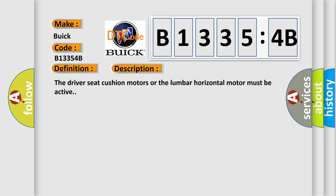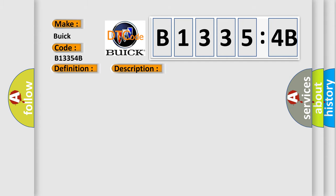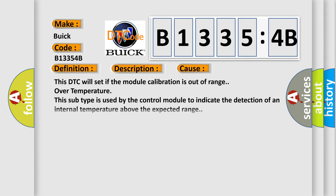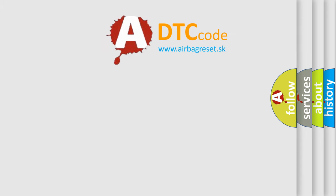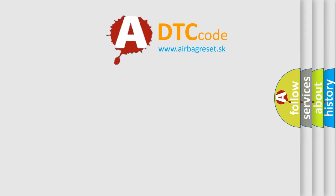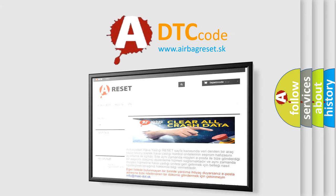The driver seat cushion motors or the lumbar horizontal motor must be active. This diagnostic error occurs most often in these cases: This DTC will set if the module calibration is out of range. Over temperature - this subtype is used by the control module to indicate the detection of an internal temperature above the expected range.